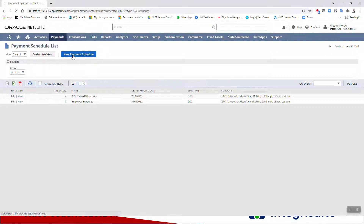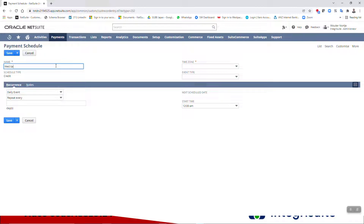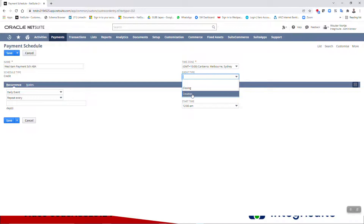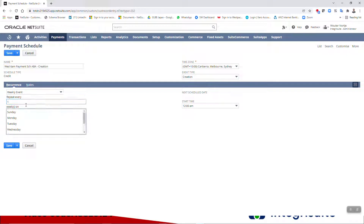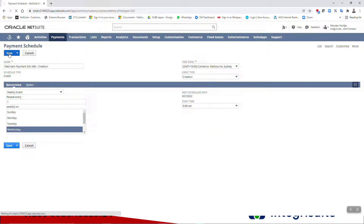Let's say we're going to do payments once a week on a Wednesday. I'll set Wednesday at 6 a.m. — payment schedule for ABA files. For time zone, I'm going to say Sydney. There are two event types, so you want to create two payment schedules: a creation schedule and a closing schedule. This is the creation one. We want it on a weekly event, every week on a Wednesday, at 6 a.m. in the morning before we get to work, so there is time for this batch to run.